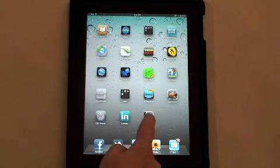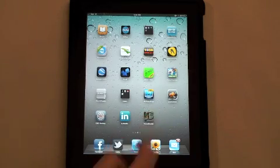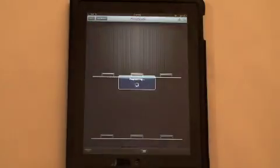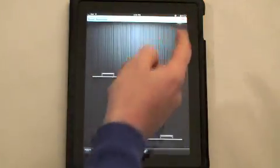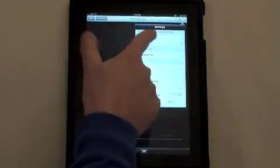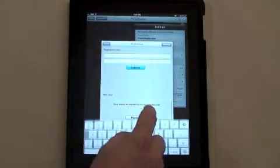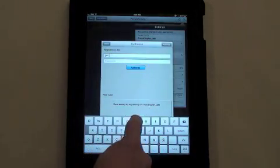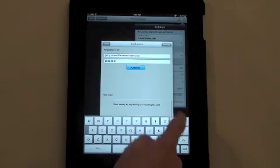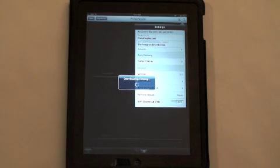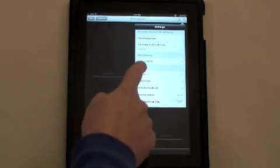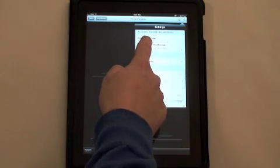So there you have it — you have PressReader installed. You'll get a screen like this. Once you have your username and password, go in here and authorize an account. You'll see it authorizing, and now the Telegram Smart Edition has been authorized.